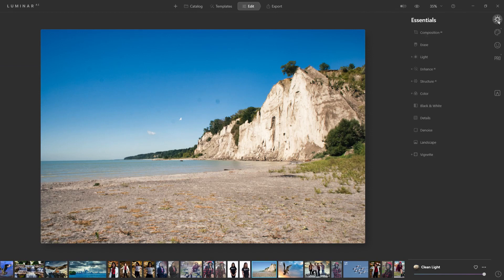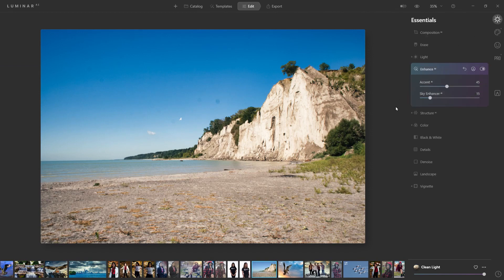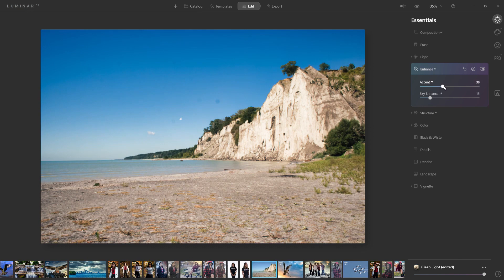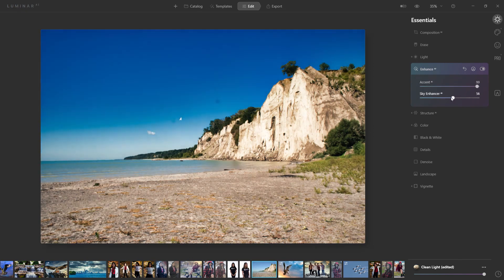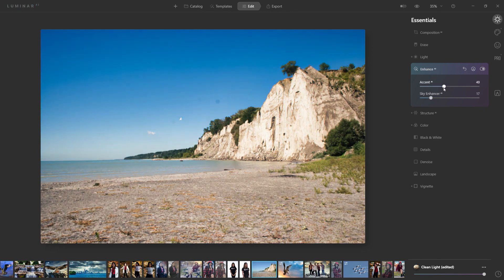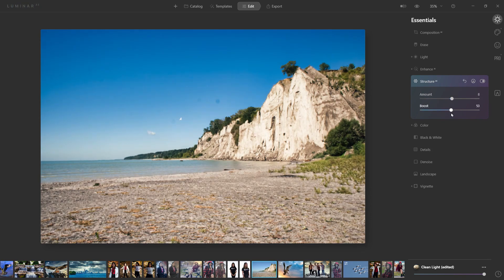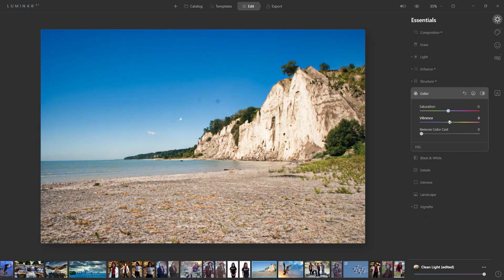The first unique feature is Enhance AI. When I chose the template it already had these settings applied — if I turn it off the image is flatter with less contrast, but clicking it back on adjusts it accordingly. I can increase it to highlight the blues and boost contrast. There's also sky enhancer, which makes things bolder and pop out more. Structure AI pulls out more detail, or you can lessen it for a softer look. And of course color — saturation, vibrance — very typical functions most editors have.